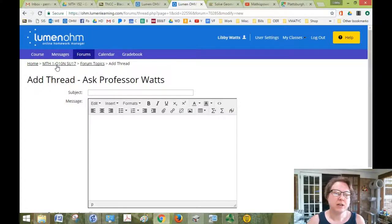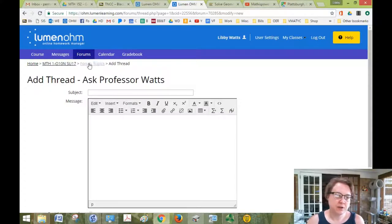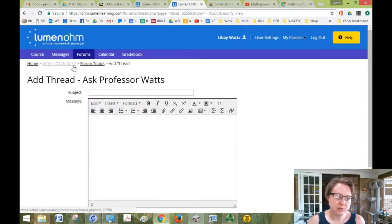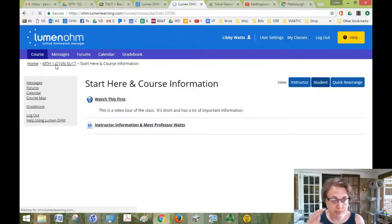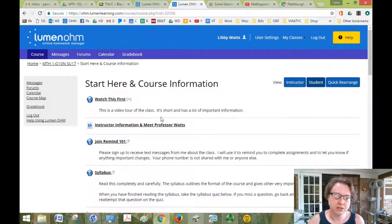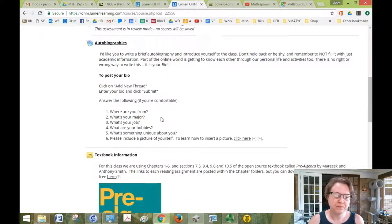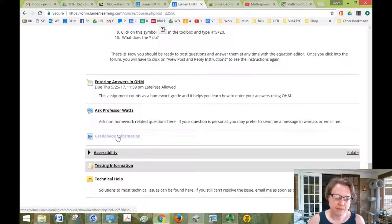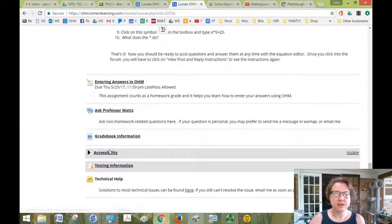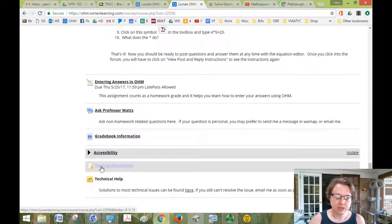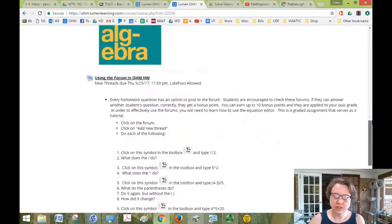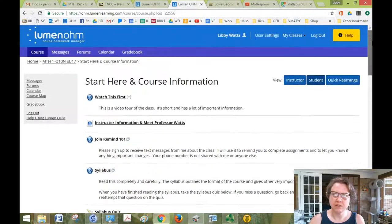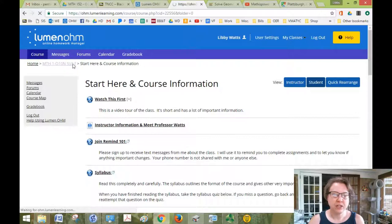So getting around in Ohm is not that difficult. If I want to get back to where I was, I just click on back on the math one breadcrumb up here. And it takes me back to the start here course information. And we were just about done going through. Gradebook information to help you understand the gradebook is here. Accessibility, if you need any help with that. Testing information and technical help are all down here.